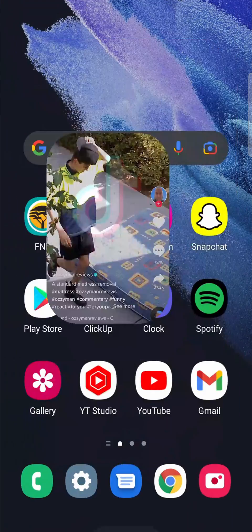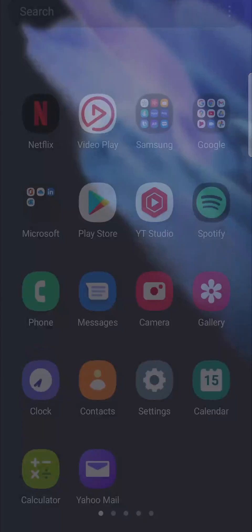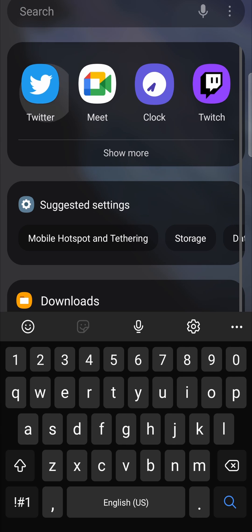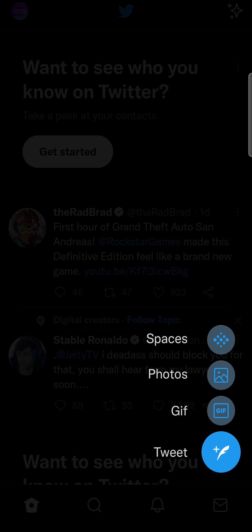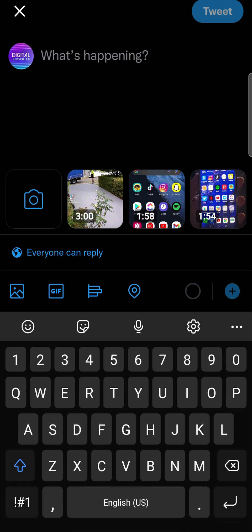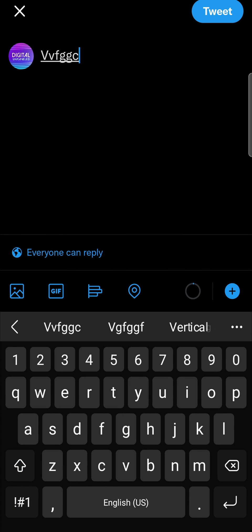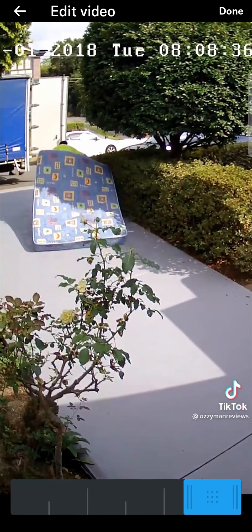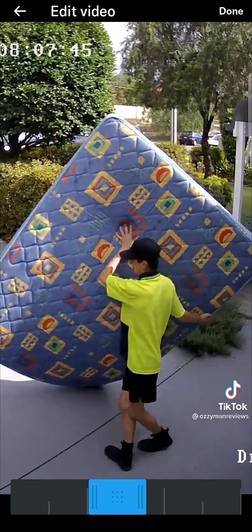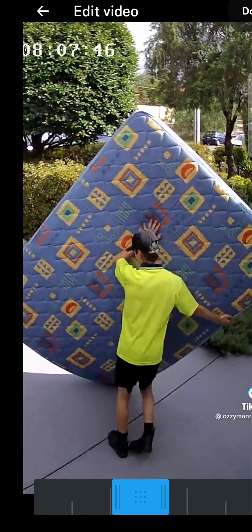I can go back onto Twitter — I'll search for Twitter, open it up, and create a new post by tapping the plus icon for a tweet. Then I'll put in my caption, tap on the media button, select that video, choose a portion of it, and then tap done.